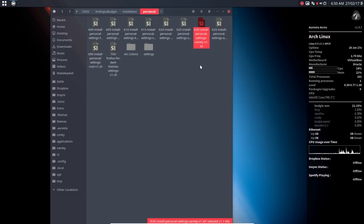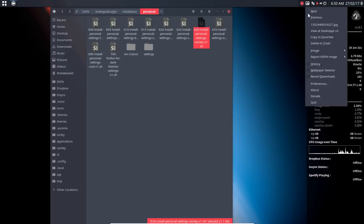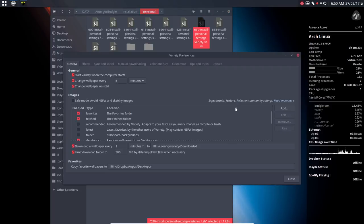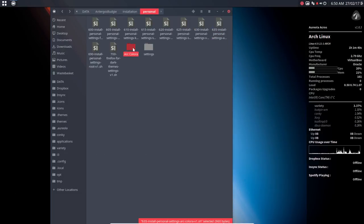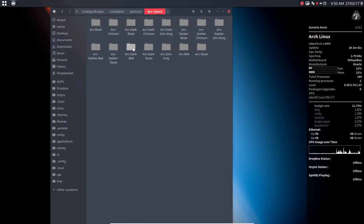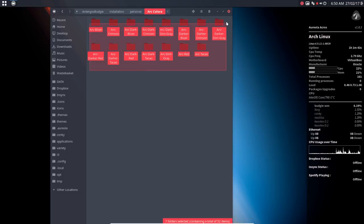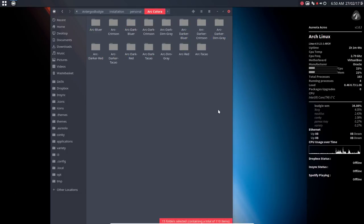This is the one for the wallpapers, so I don't have to set all the time, every time, on every distro, my preferences. All these things here, they are copy-pasted, and then the ArcColora theme, so we have created some Arc themes.